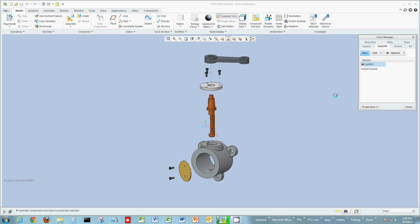Again, Creo Parametric, very flexible, very intuitive, very easy to use. Thanks again.